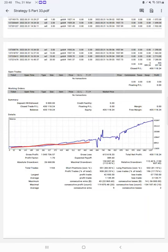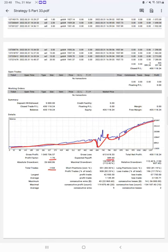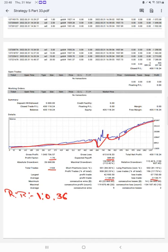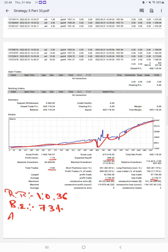As you can see, the graph constantly is growing. Profit factor is 1.70. Total number of trades are 1,104. Expected payoff is $389. Average profit and losses 1,149 and 313, which means the risk-reward ratio will be 1:2.36. The break-even point for the strategy is 73%.